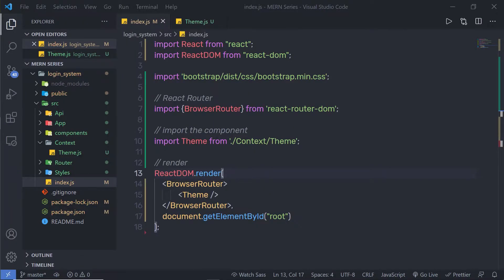In the previous lecture, we learned how to work with the Context API in a class component. What if you can also use the Context API in a functional component? Yes, there is a way to use the Context API in a functional component using hooks. Hooks are everywhere in React applications. Let's take a look at a very simple example.